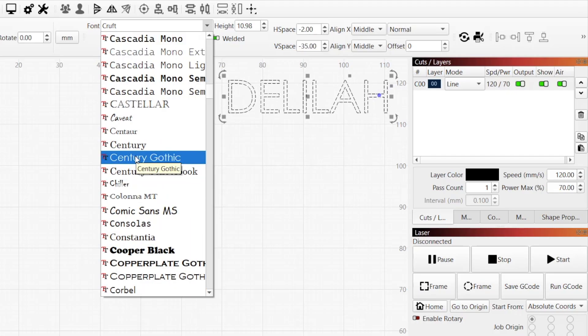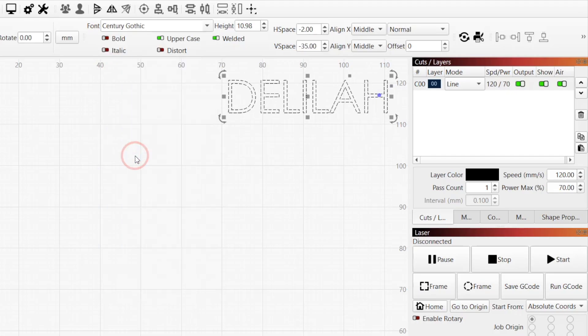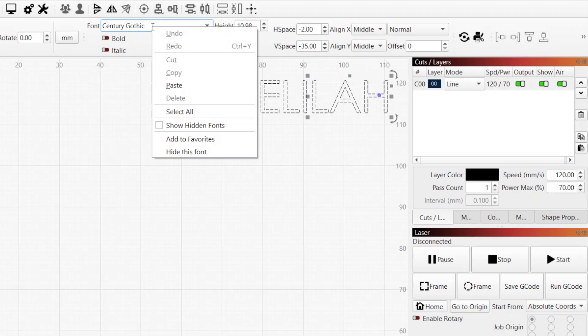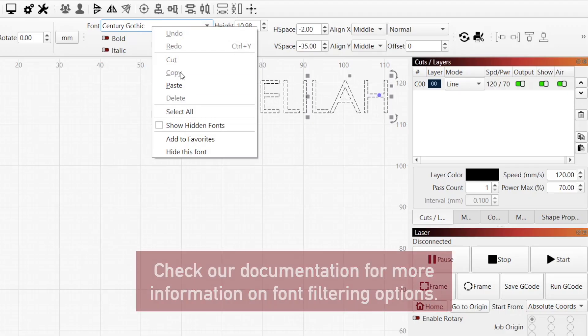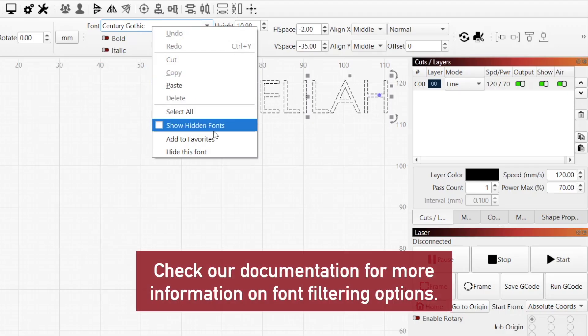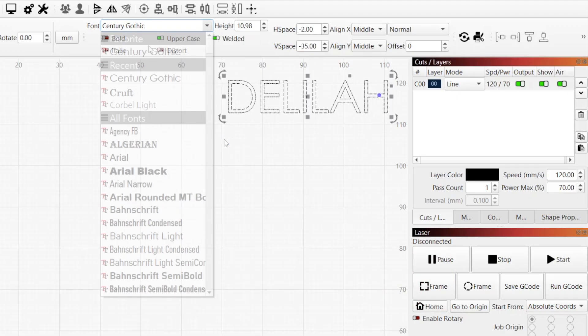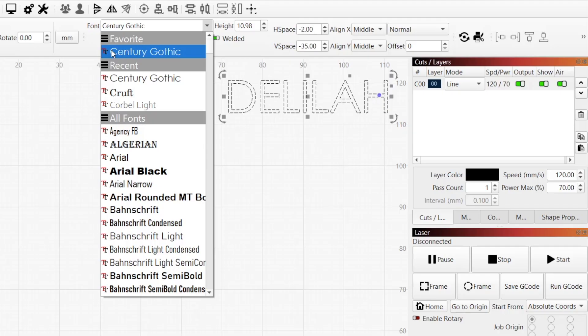After selecting a font, right-click it in the menu for additional options. Select add to favorites to add the font to your favorite list, which will always appear at the top of the menu.